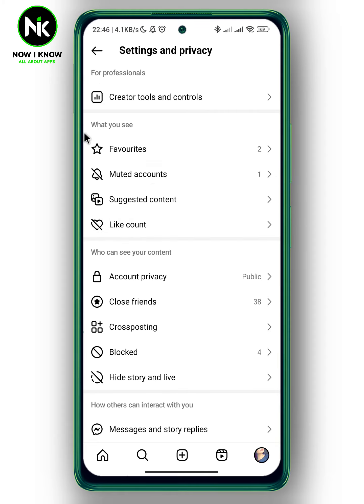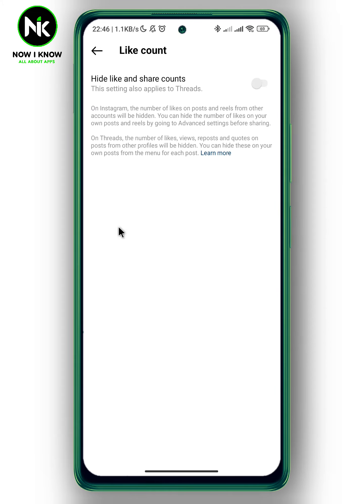The last option you'll see is 'Like Count' — tap on it. It says: on Instagram, the number of likes on posts and reels from other accounts will be hidden. You can also hide the number of likes on your own posts and reels by going to Advanced Settings before sharing. To hide likes on all posts, toggle on this option.